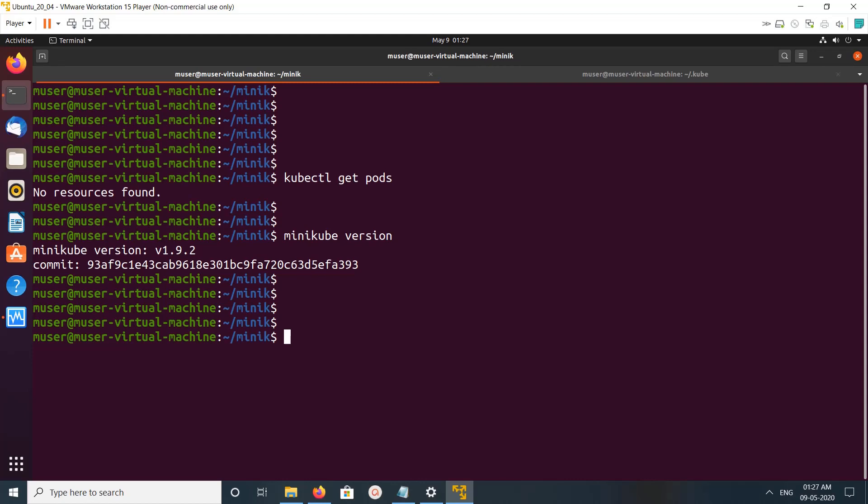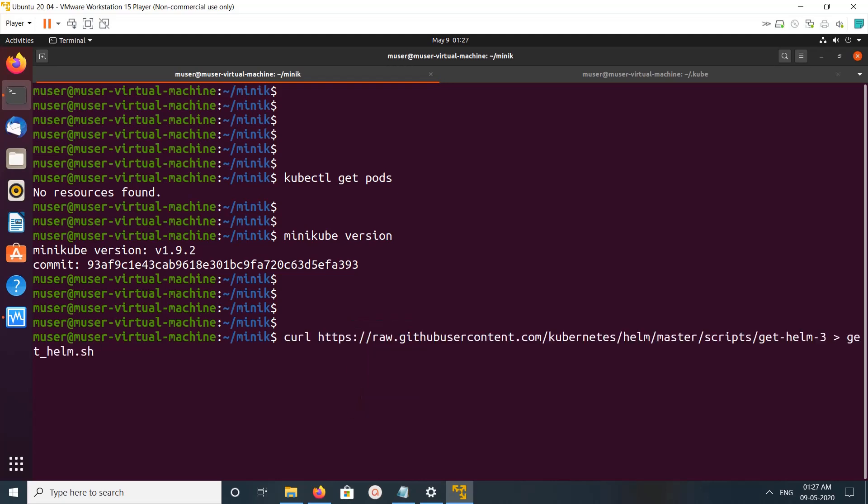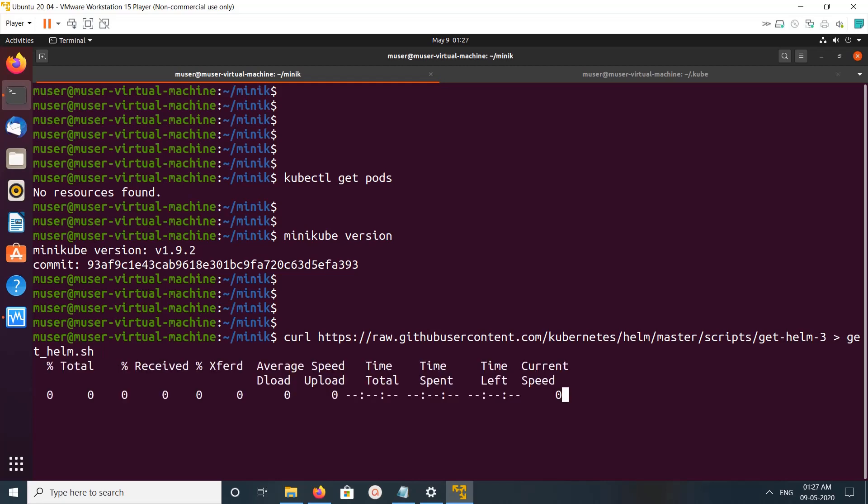Hi friends, this video shows how to deploy an app on Minikube. I am using Minikube version 1.9.2. First, I am going to install Helm, so let me download this get-helm.sh script.